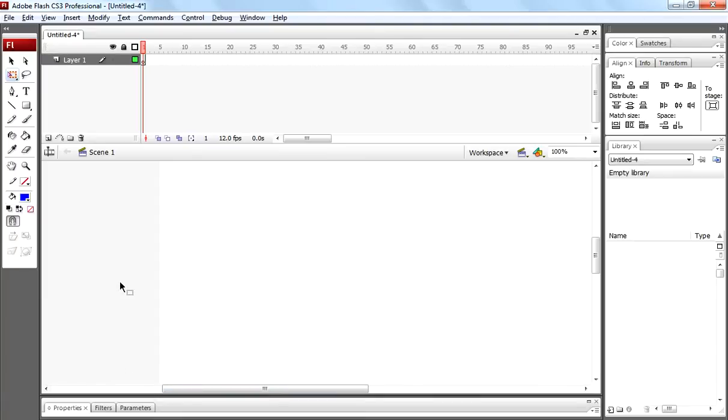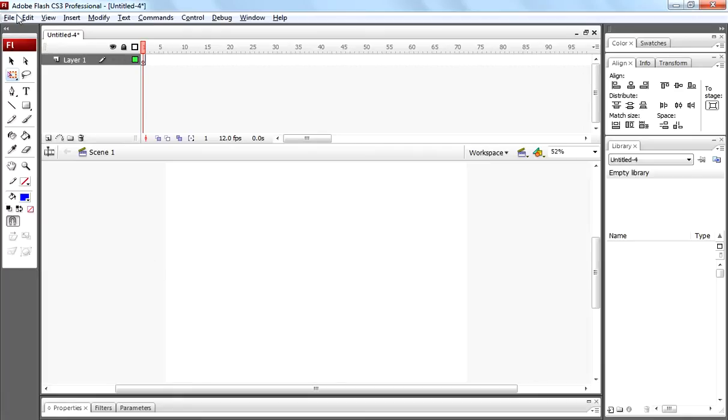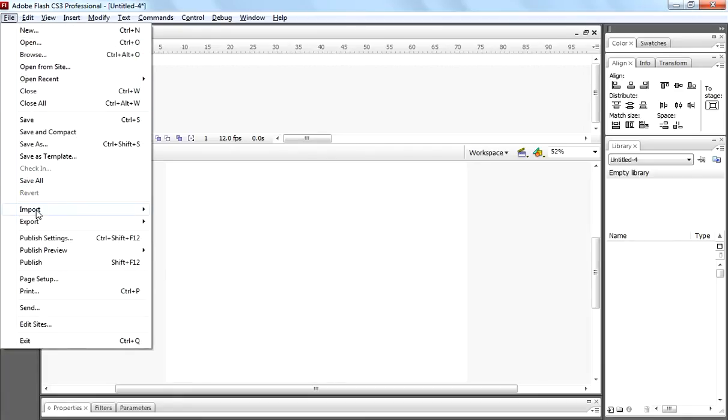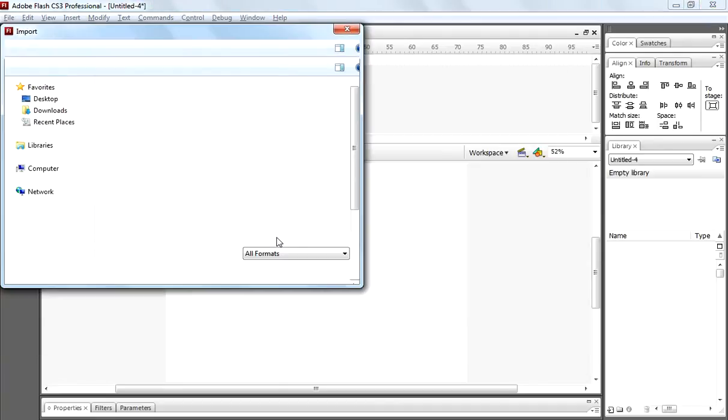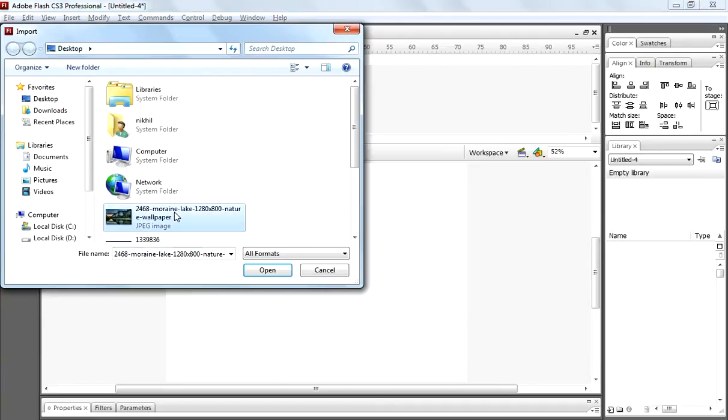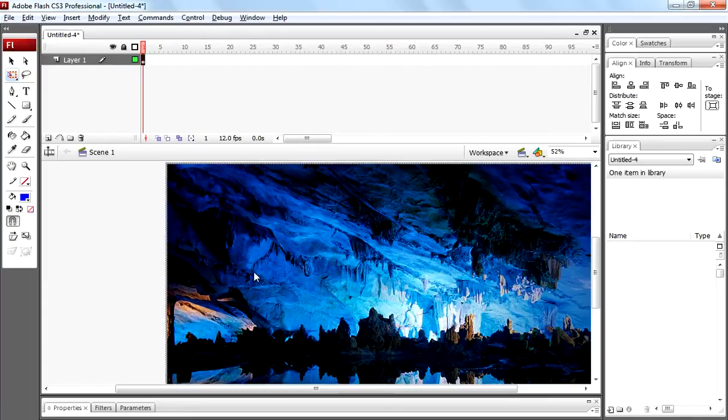Now press ctrl to fit stage. Now come to file menu, click on import, import to stage. Select nature image, click open, it will directly open on your stage.